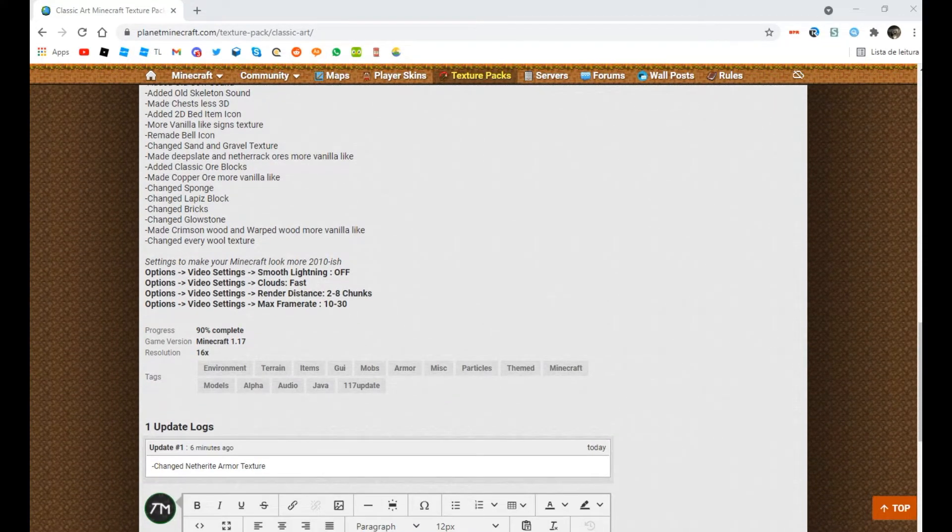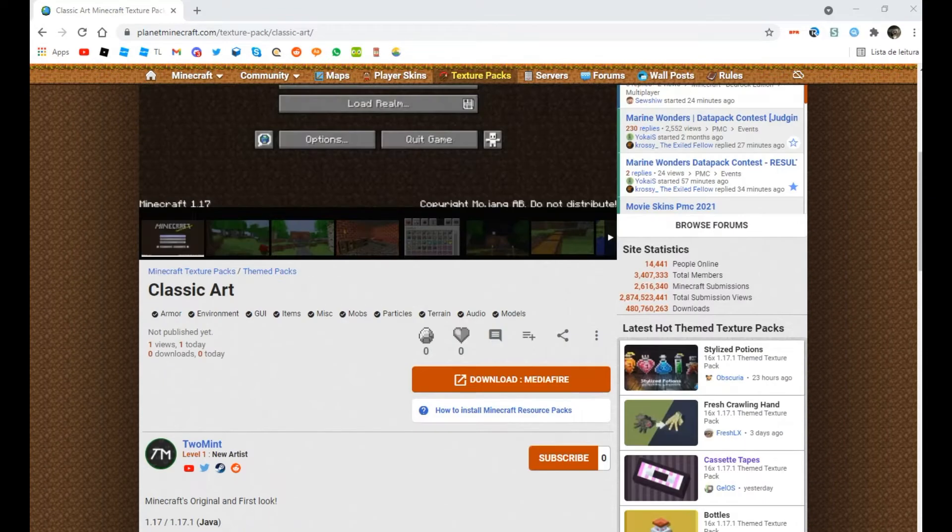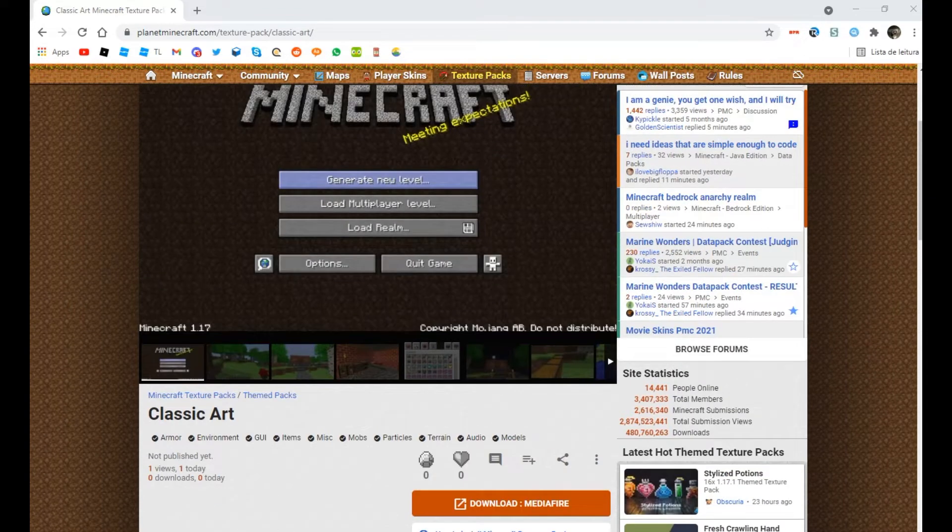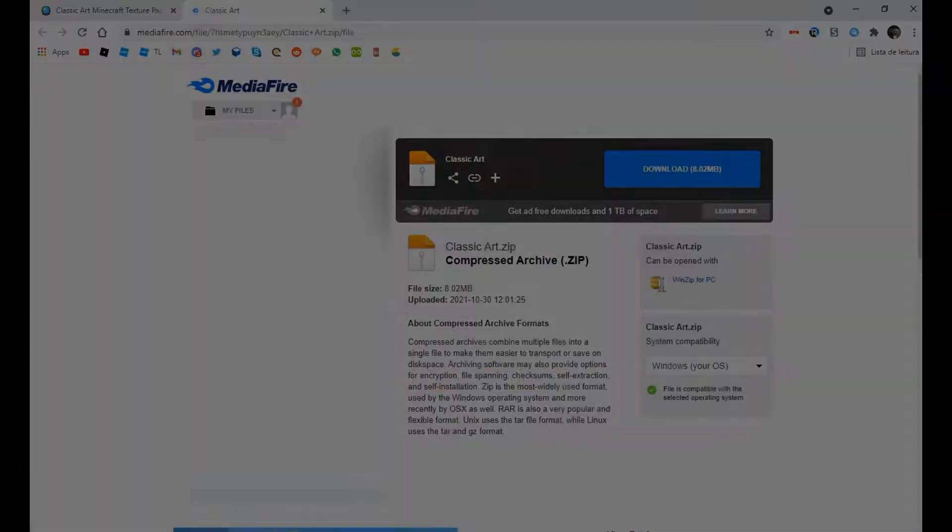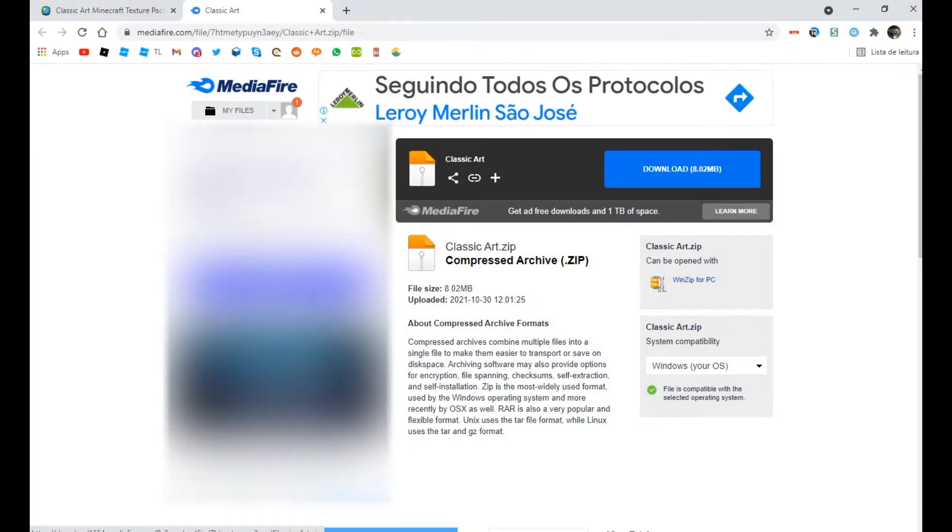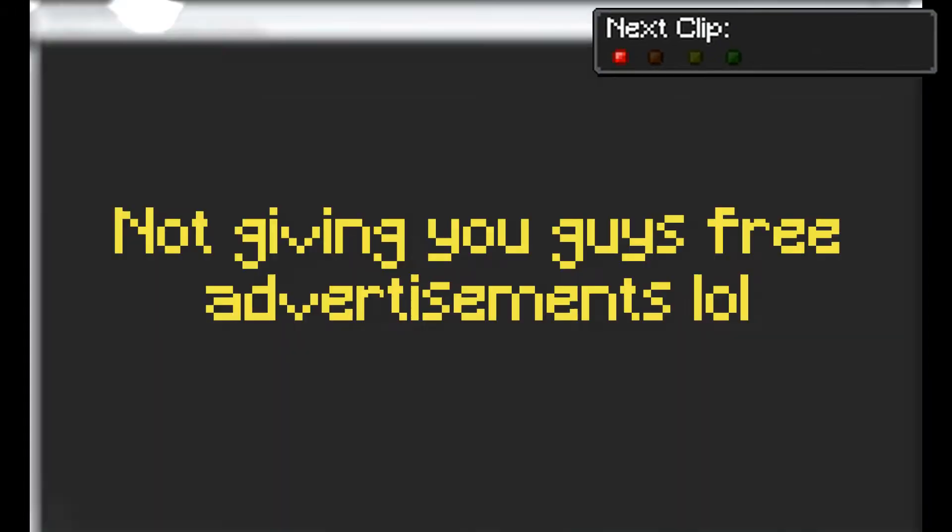Anyways, you can download the texture pack using the download button which will take you to the MediaFire website. You can download the texture pack, but make sure to not click on the advertisements.